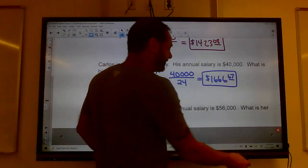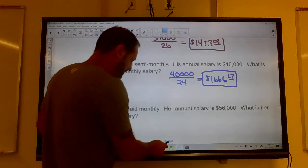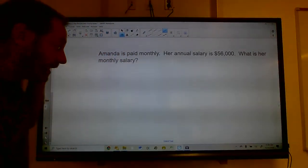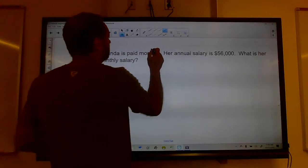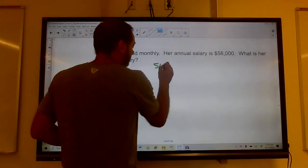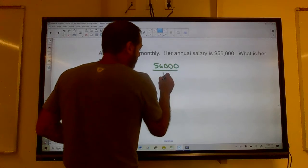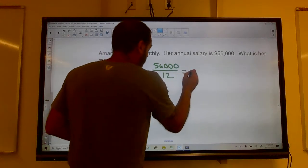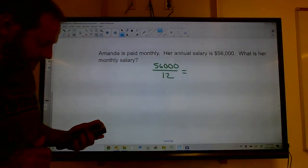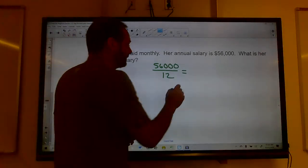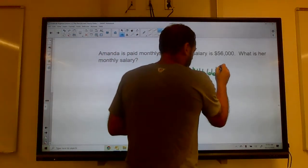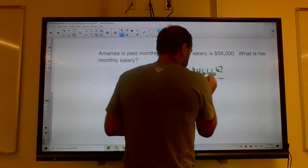Amanda is paid monthly and her annual salary is $56,000. There are 12 months in a year, so we divide $56,000 by 12. Her monthly salary is $4,666.67 per month.